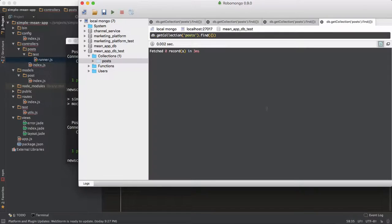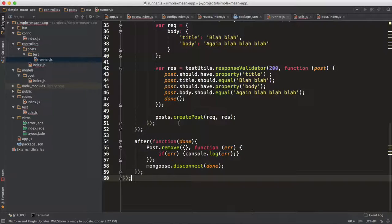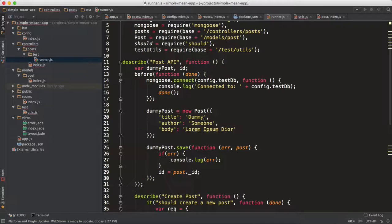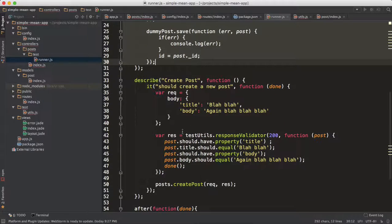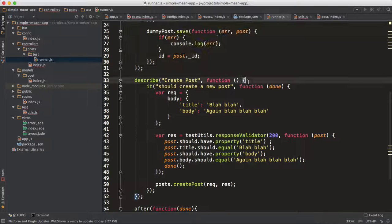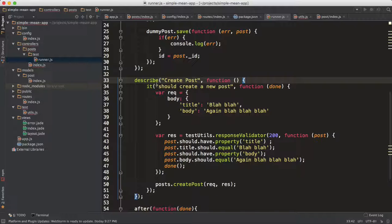Our test database is now cleared. So all you do is have a setup phase — connect to the database and create dummy data to assert against for get/post endpoints — then check your endpoints separately. You can similarly create describe blocks for other controller functions like get post, delete post, update post. We'll cover those in the next video. Give a thumbs up to support the series, and good luck!